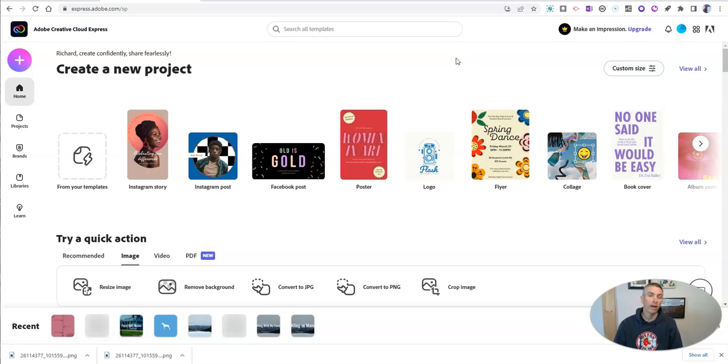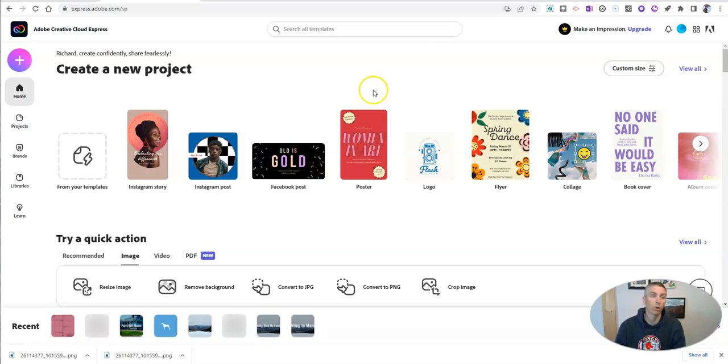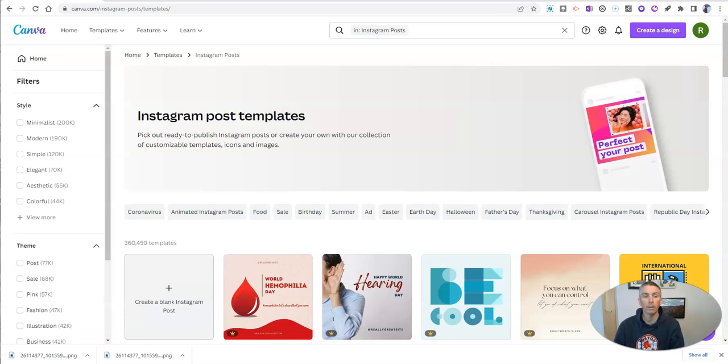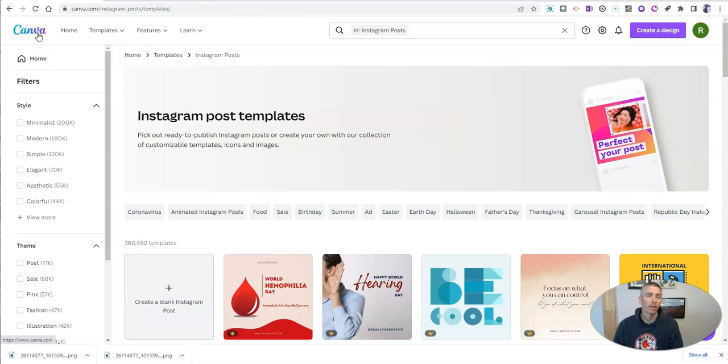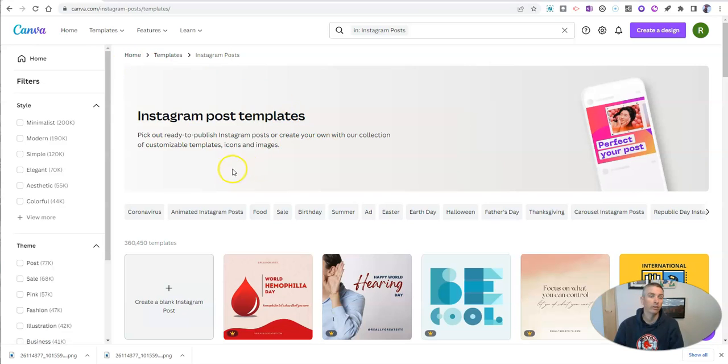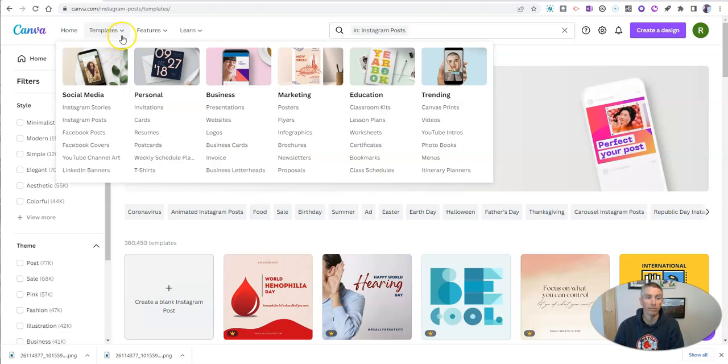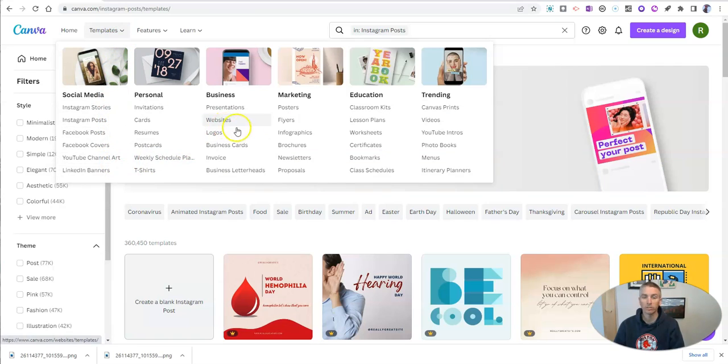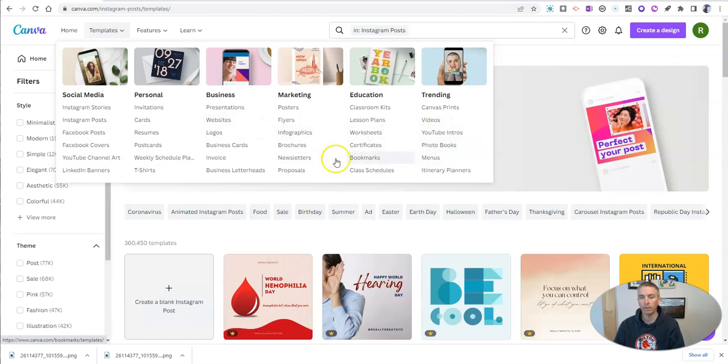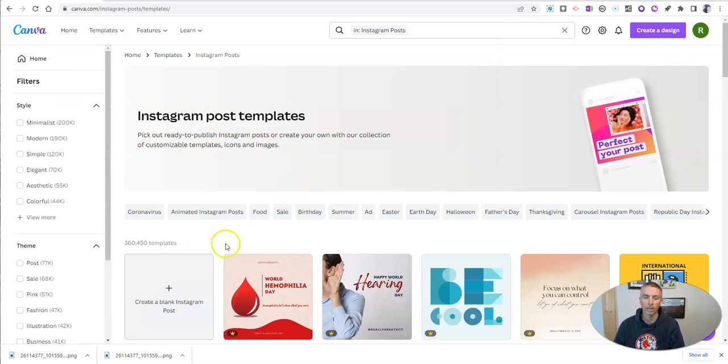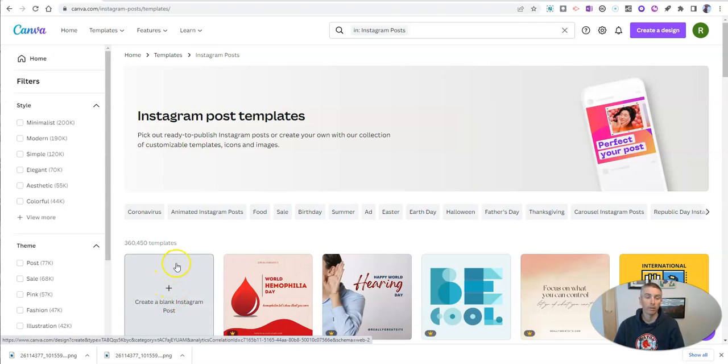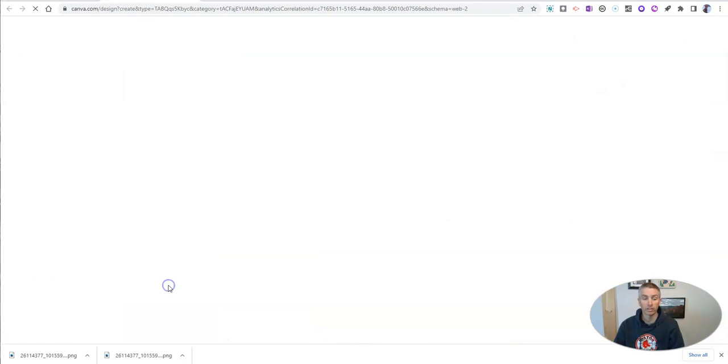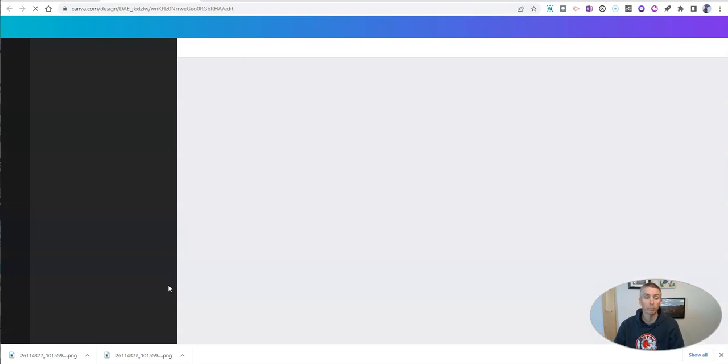And the last option, the fourth option for removing backgrounds from your images is in Canva. Now in Canva, you will have to first select a template. And you can use any of the templates. It could be an Instagram template, a website template, a YouTube template, doesn't matter what template it is, you need to first pick a template. For the sake of simplicity, I'm going to use a blank Instagram post.